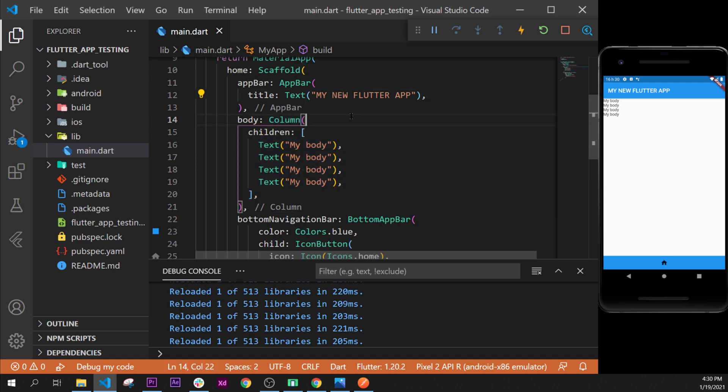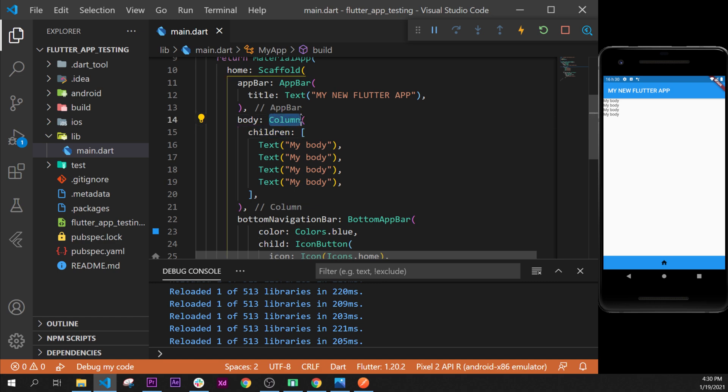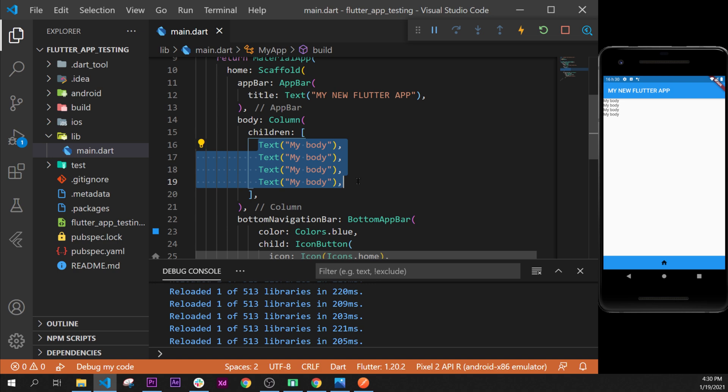It was how to add multiple widgets one after the other. Because when we work with a child, we can add only one widget, but with the children used by the column, we can put multiple widgets inside. That's it for this video, and see you on the next one.